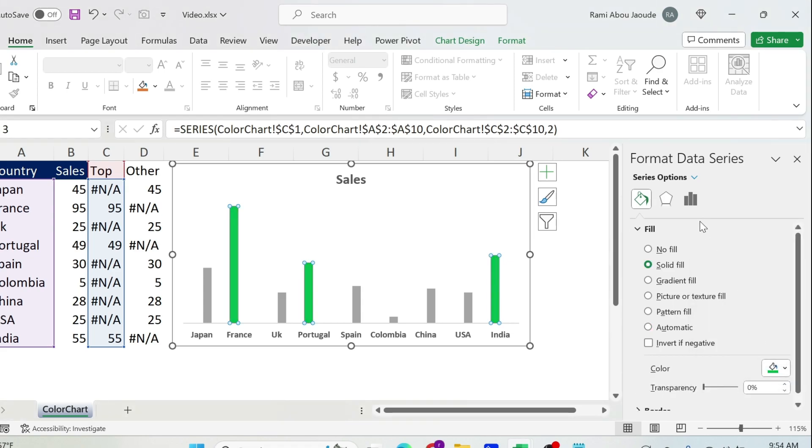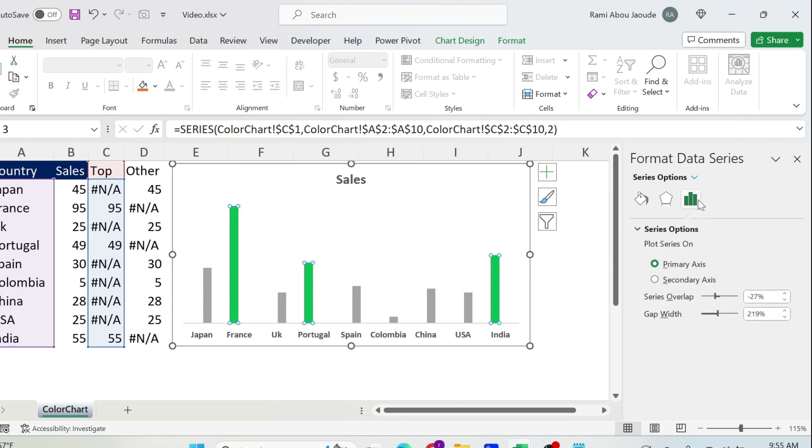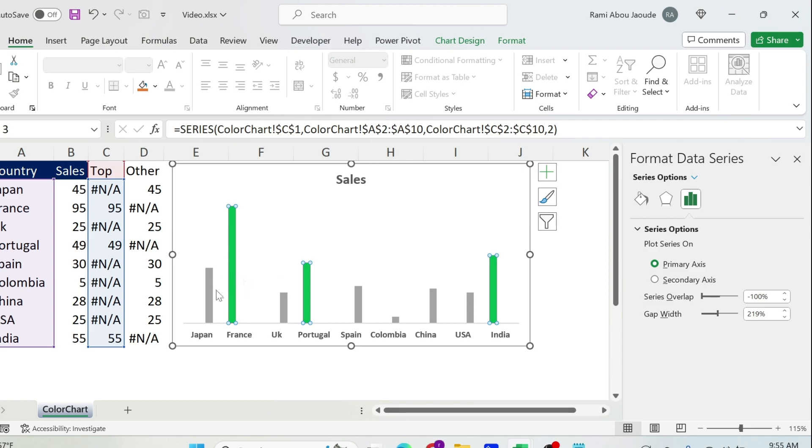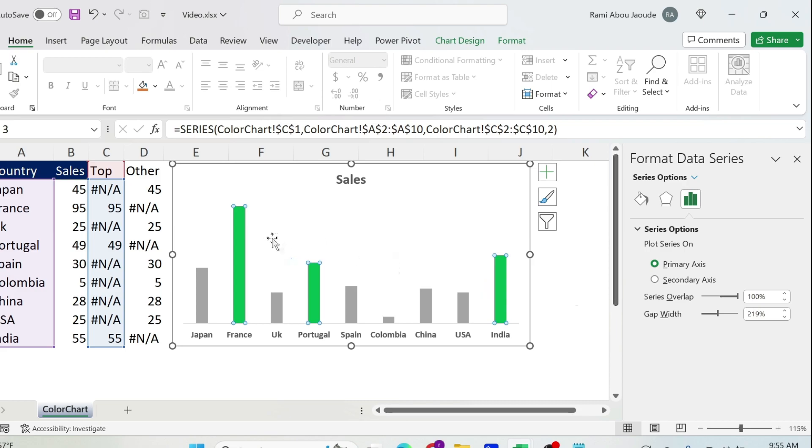We're going to change the color. Let's make it for example green so we can see them. And two, we need to go here under those bars and play with Series Overlap. So if I do this you can see that there is a big gap between the two bars. However if I do this, now they are on top of each other.